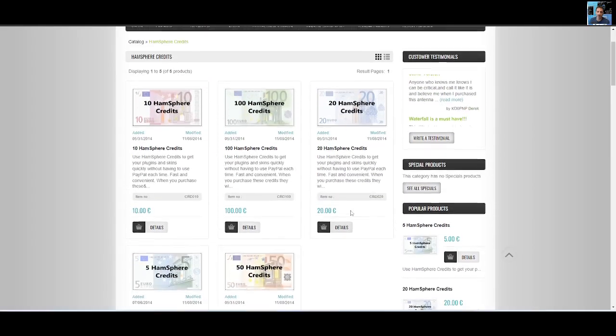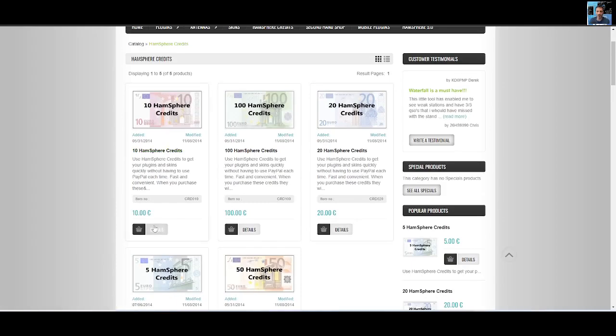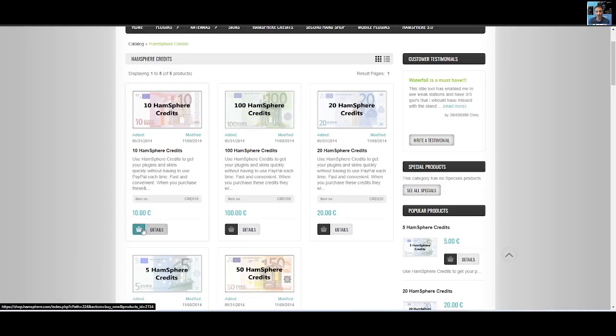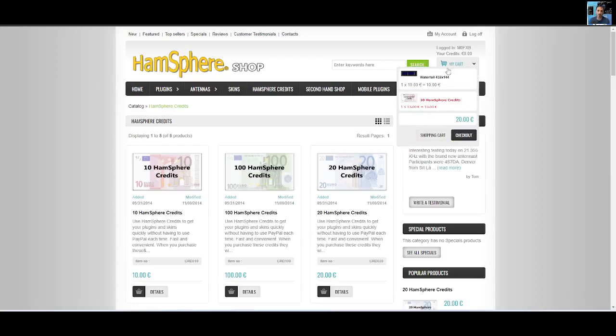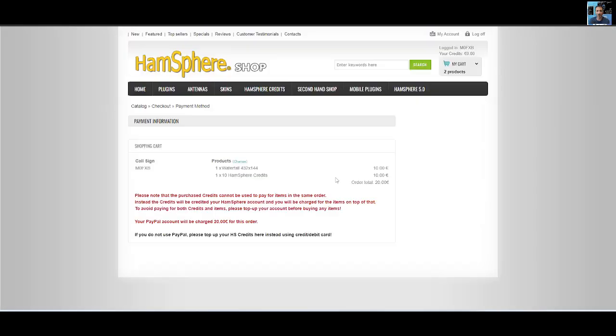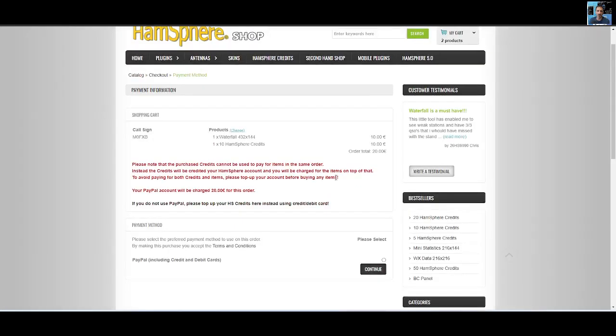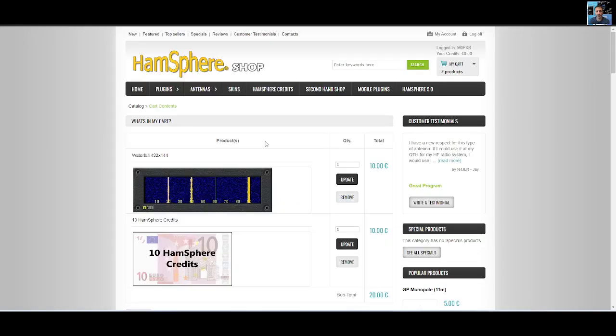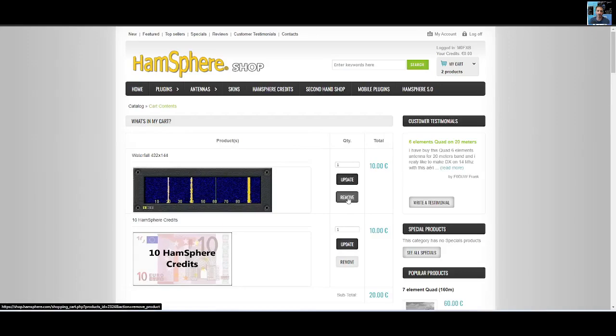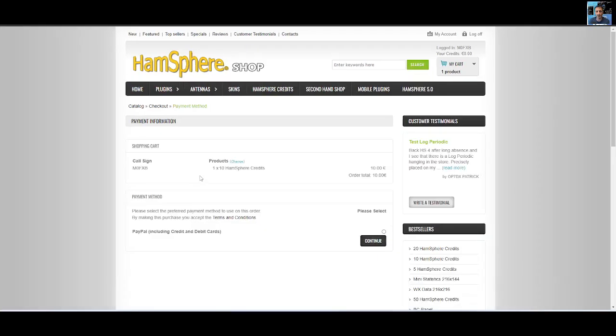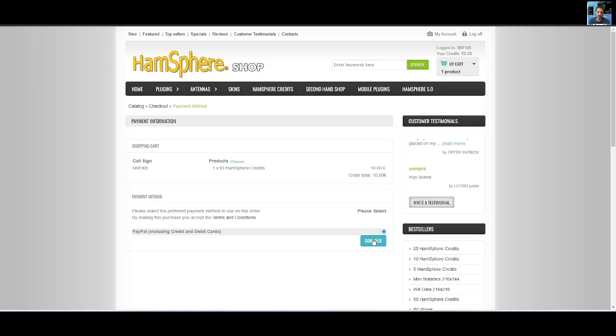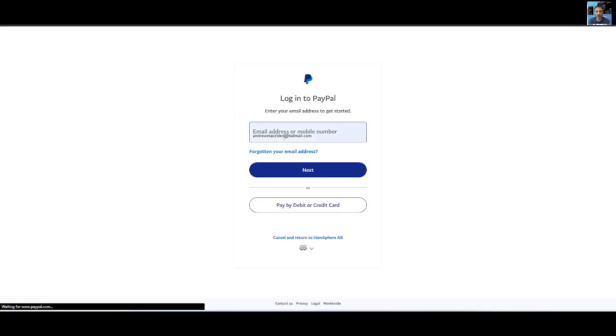We have HamSphere money, so let's buy. We need ten, don't we? So we'll add that to basket, go to my cart, check out. They're saying always buy the credits first, then buy the item that you want. We'll go back to the cart and we'll click remove.